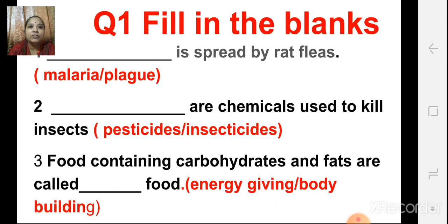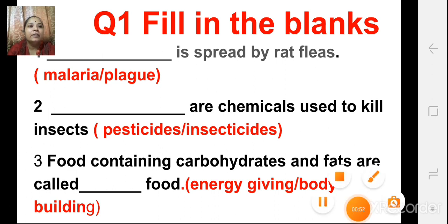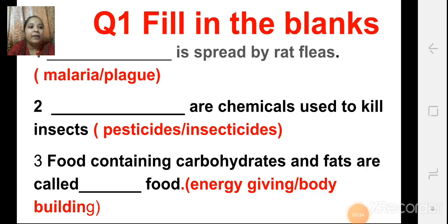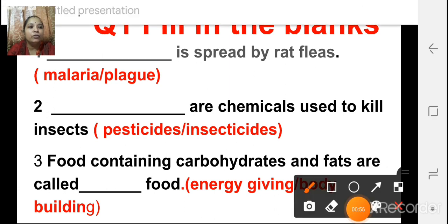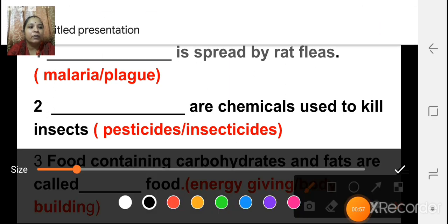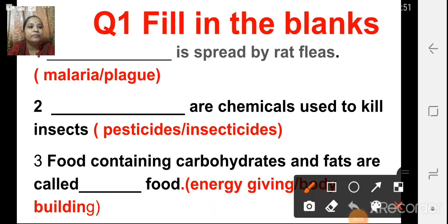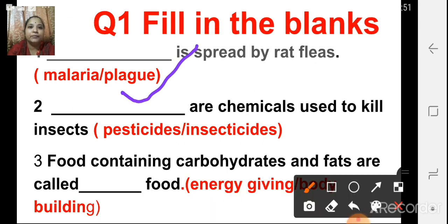The first question is fill in the blanks. The first one: dash is spread by rat fleas. What is the correct answer, children? The correct answer is plague. Plague is spread by rat fleas.